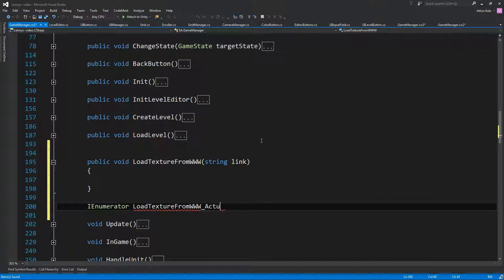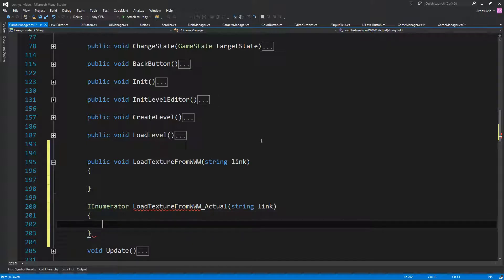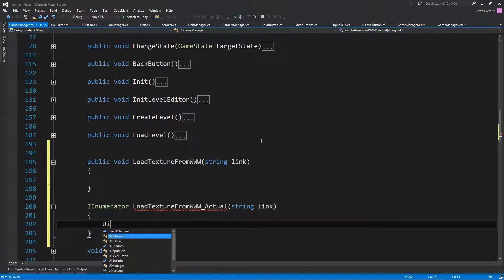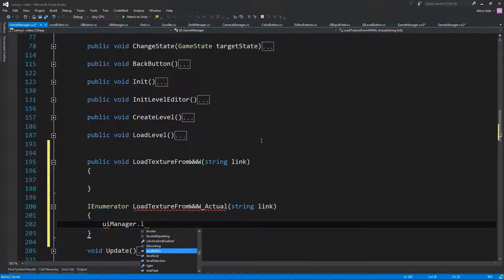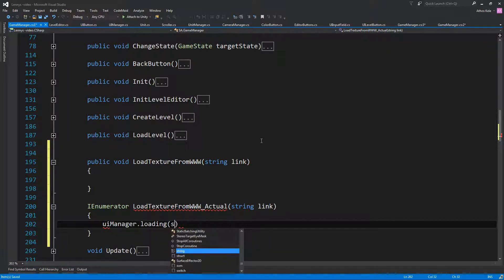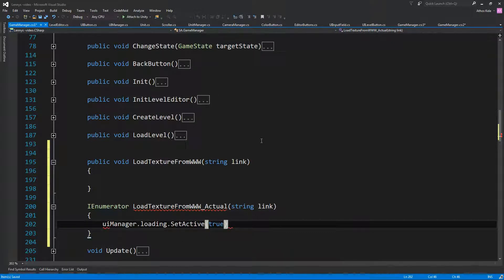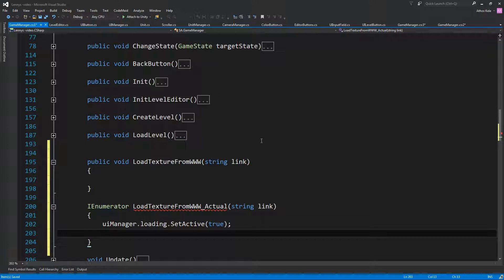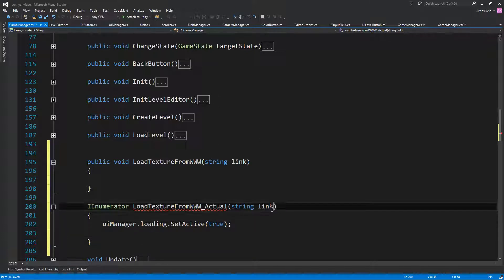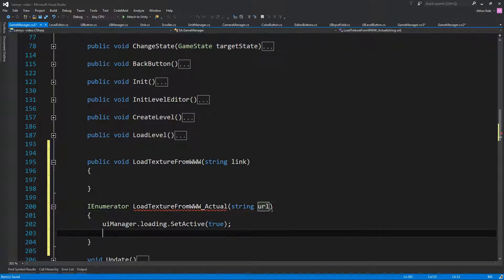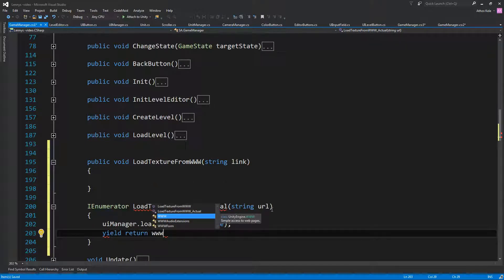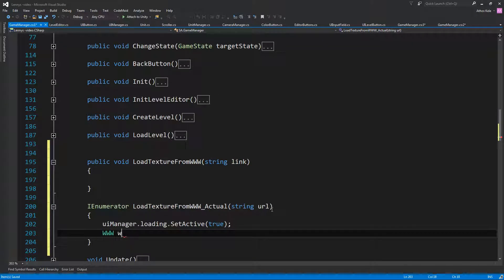Let's call this 'Actual' and we still need to pass the link. Over here we're going to tell our UI manager to open the loading screen — set it active to true. We have the link, which we can rename to 'url'. If you want, you can add checks to see if the url is not correct. Then we're going to do yield return, and we want the WWW class — new WWW — and we need to pass the url.